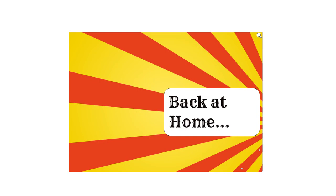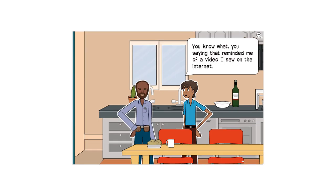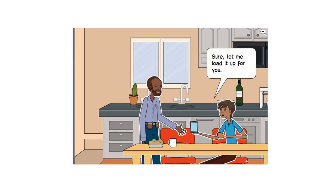Back at home. I still can't believe they won't just let me power my business the way I want to, especially for something that is environmentally friendly. You know what? You saying that reminded me of a video I saw on the internet. Let me see that. Sure, let me pull it up for you.